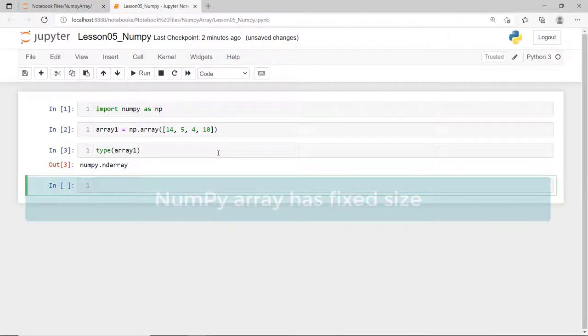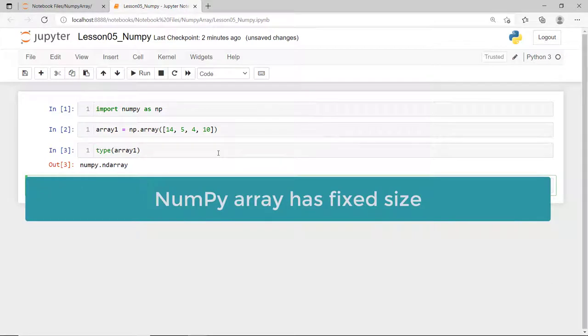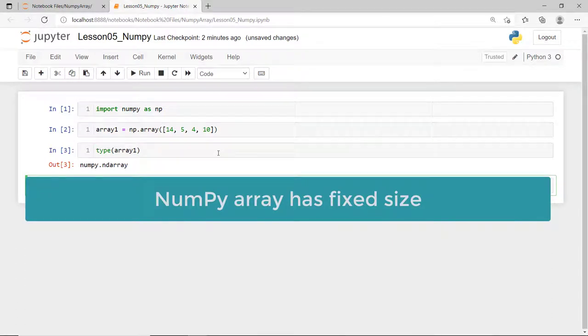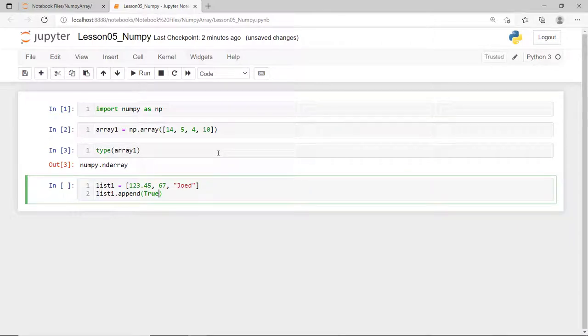First, NumPy arrays have a fixed size at creation, unlike Python list, which can grow dynamically. Changing the size of a NumPy array will create a new array and delete the original one.